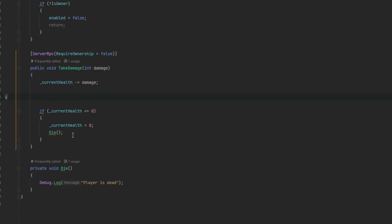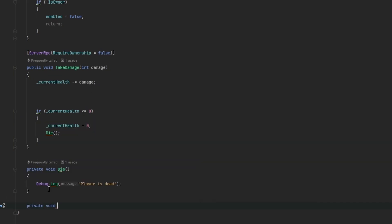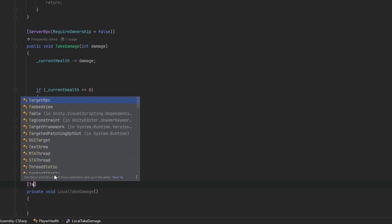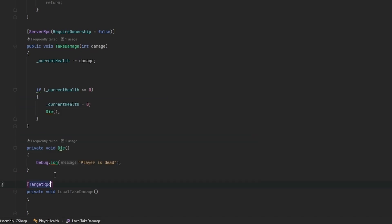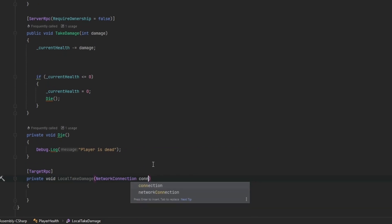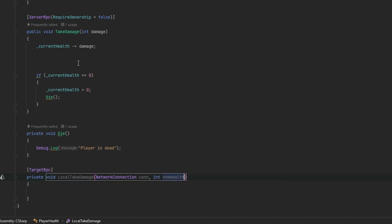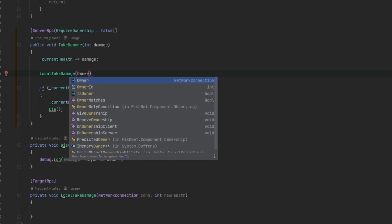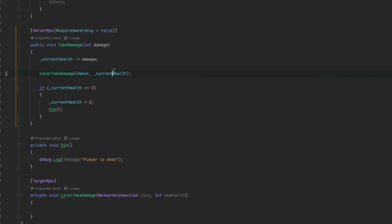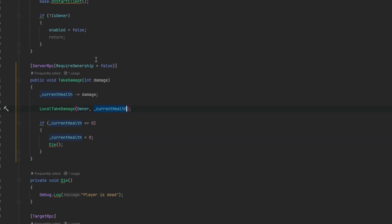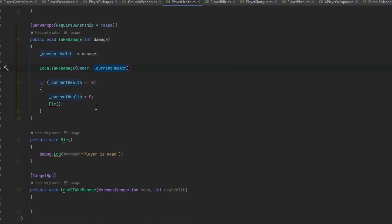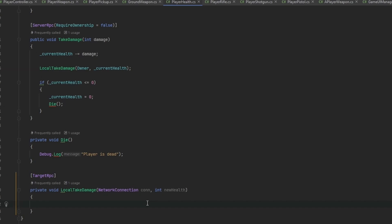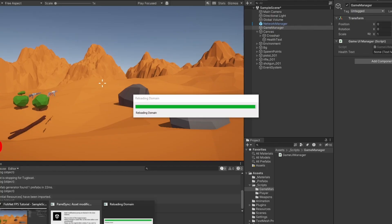We need to tell the player that just took damage that he took damage. Let's make a private void LocalTakeDamage with TargetRPC. The server will send data directly to this target with a NetworkConnection parameter and an int newHealth. Up here we call LocalTakeDamage to the owner with the current health. In here we call GameUIManager.SetHealthText to newHealth.ToString.